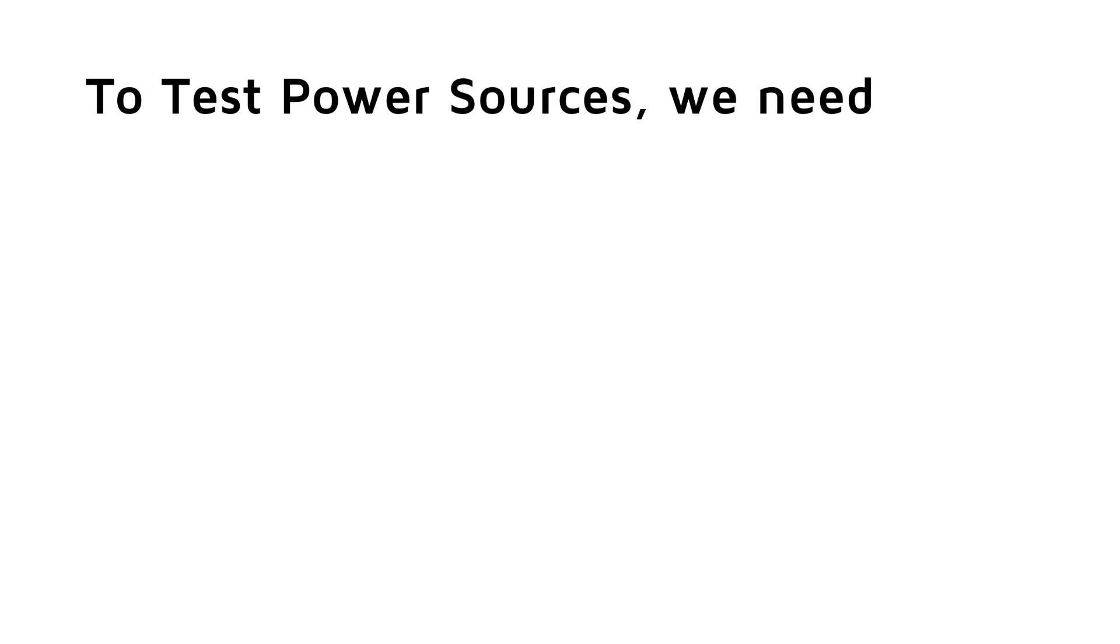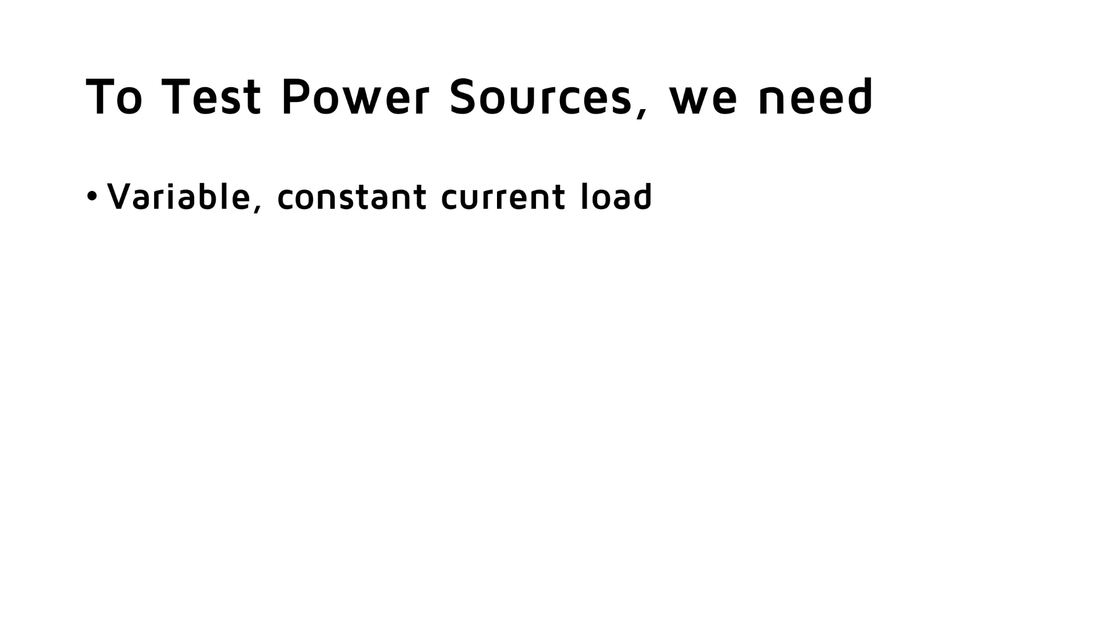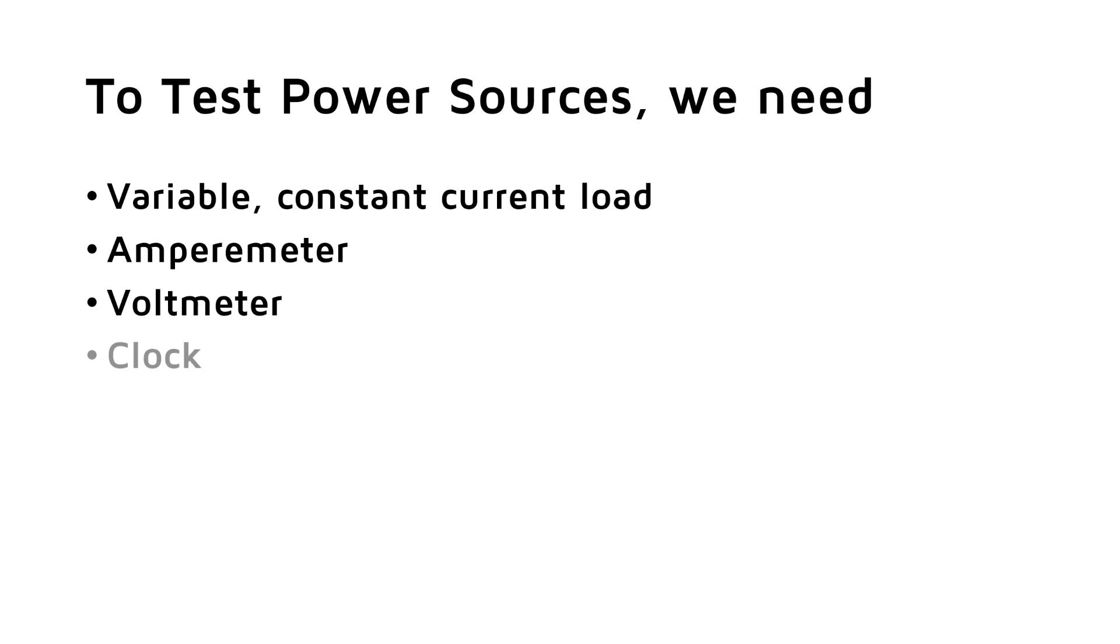To test power supplies or battery packs, we have to load them with a defined current and measure the voltage, the current, and especially for battery capacity, these values over time. So we need five different things: a load, preferably with a selectable but stable current, an ampere meter, a voltmeter, a clock (which obviously is the easiest part for a Swiss guy), and a piece of paper or similar to take notes.